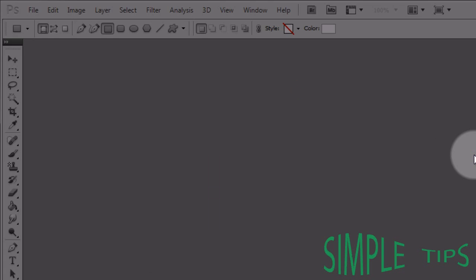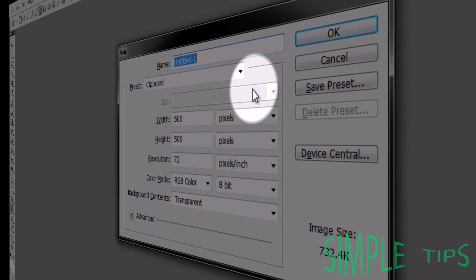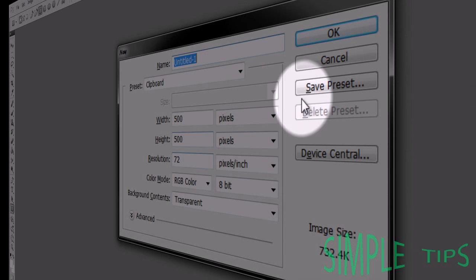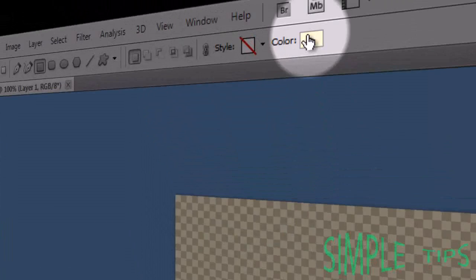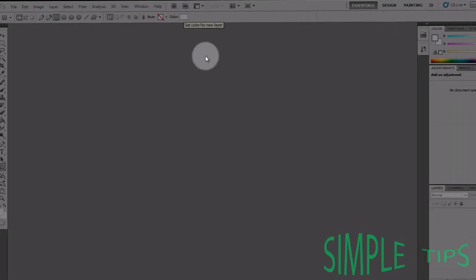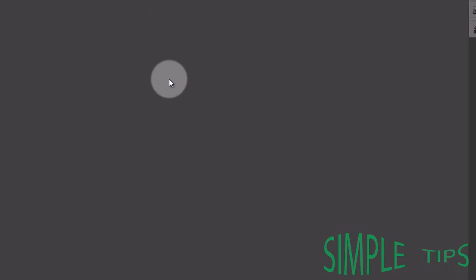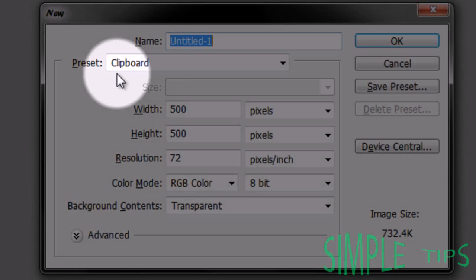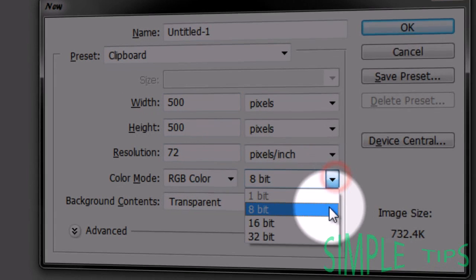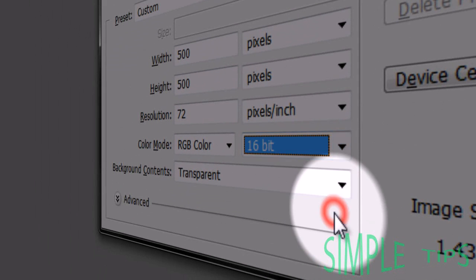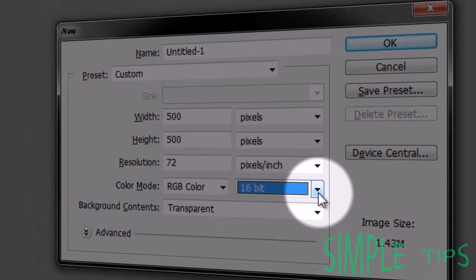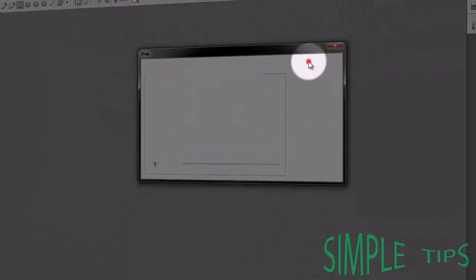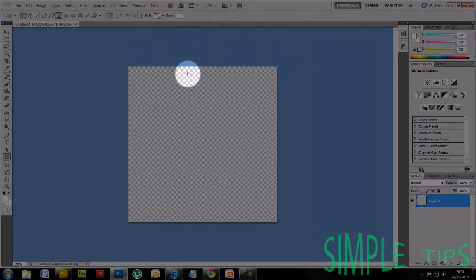Now, you'll find when you press Ctrl+N for a new document and press OK, you'll go back to cream. This is because, for some reason, Adobe has set the color mode to 8-bit. Change it to 16-bit, press OK, and as you can see, it stays white.